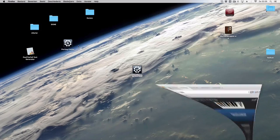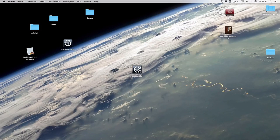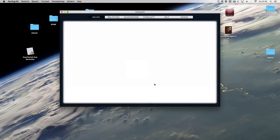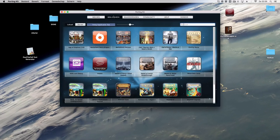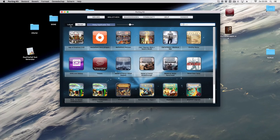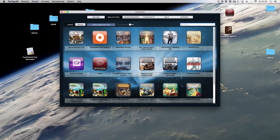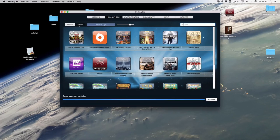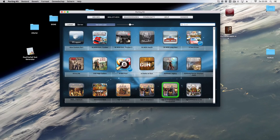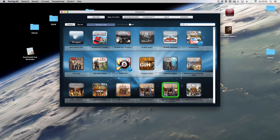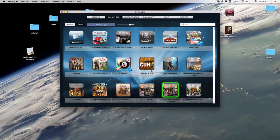And then you can open the portingkit as you can see here the news tab, but then on the library tab you have two subtabs: the local tab and the server tab. On the server tab you can find all the games available in the portingkit which are over 600 at the moment.